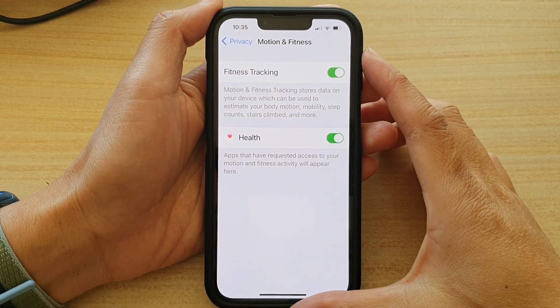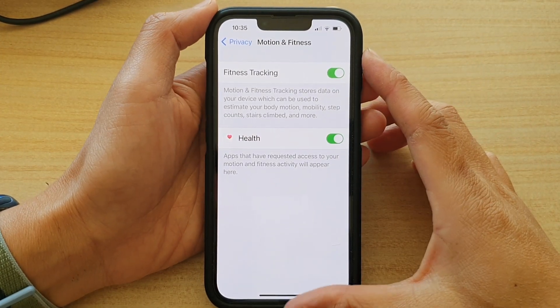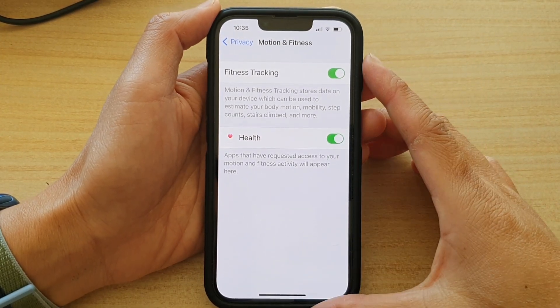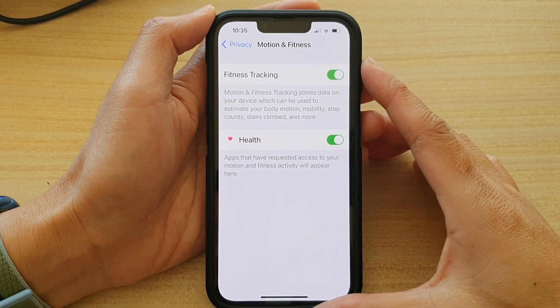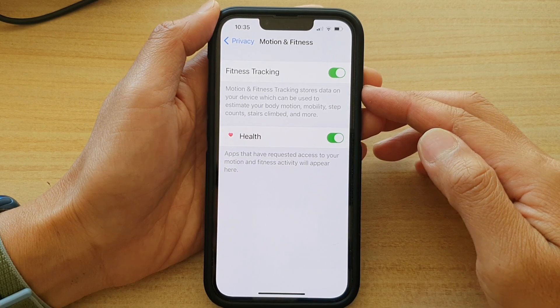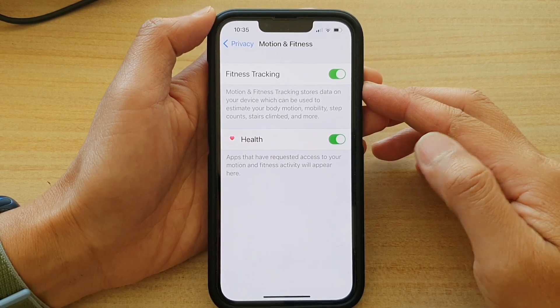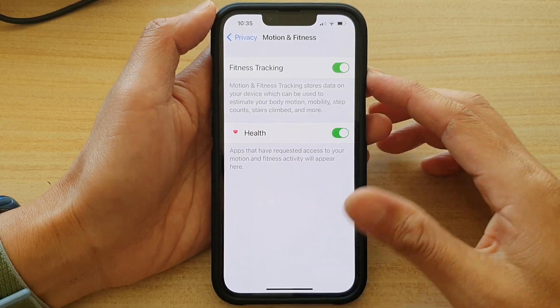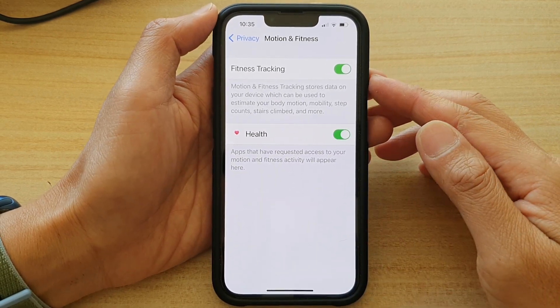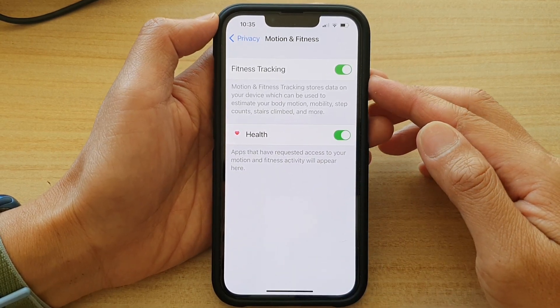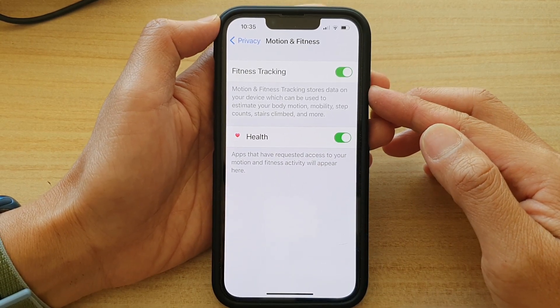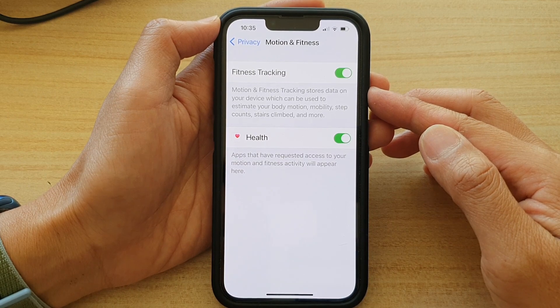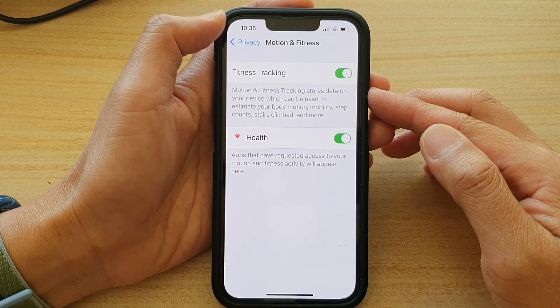Hey guys, in this video we're going to take a look at how you can enable or disable apps' access to motion and fitness data on the iPhone 13 series.